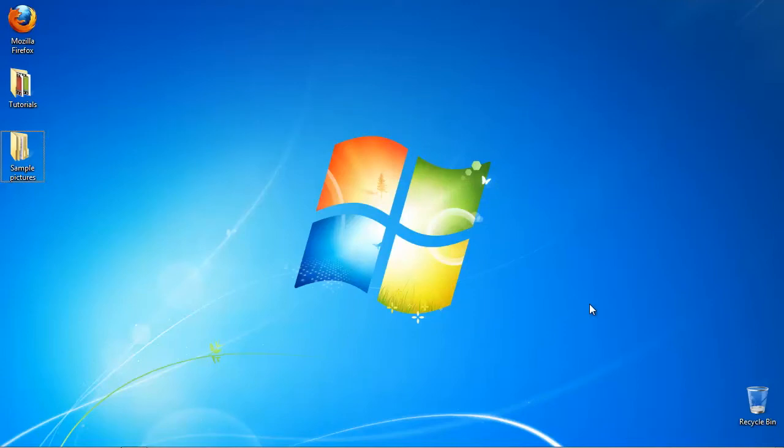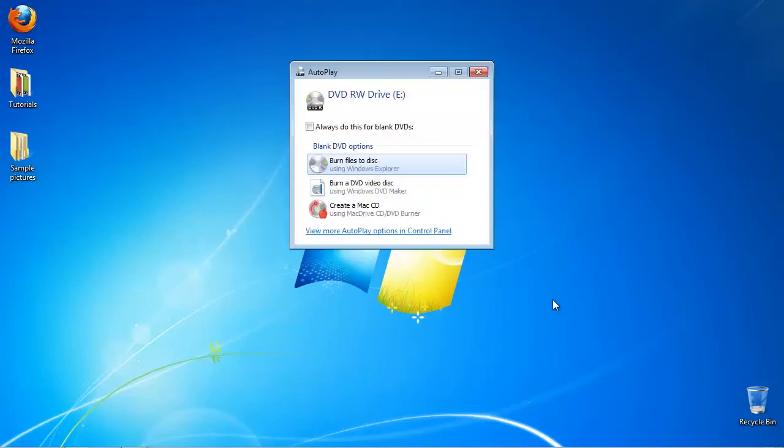Insert your DVD into the tray. If you have any autoplay functions triggered, just cancel them.